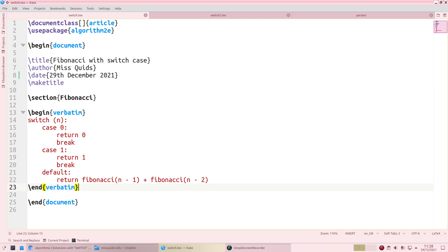The packages I looked at in the pseudocode algorithms formatting video were: verbatim, which you don't need to import — it's just there as an environment and will print whatever you write in the format that you write it. We also looked at algorithmic and algorithm2e, and that is what we're going to be looking at today. In terms of the algorithm we are going to consider for switch cases, I've decided to pick the Fibonacci algorithm.